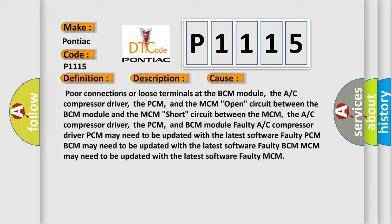Other causes include faulty A/C compressor driver, faulty PCM, or faulty BCM. The PCM may need to be updated with the latest software. The BCM may need to be updated with the latest software, or there may be a faulty MCM.